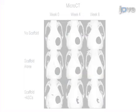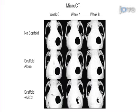Ultimately, the results show that multipotent stromal cells isolated from adipose tissue have the potential for skeletal regeneration in vivo.